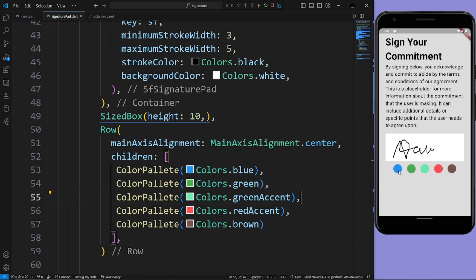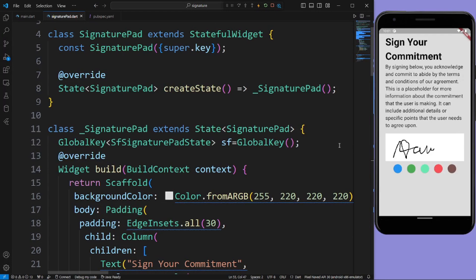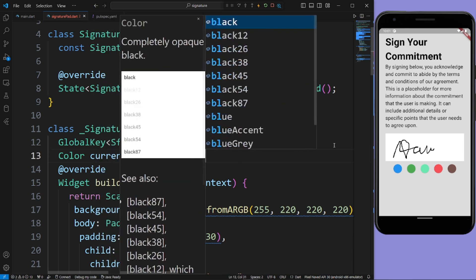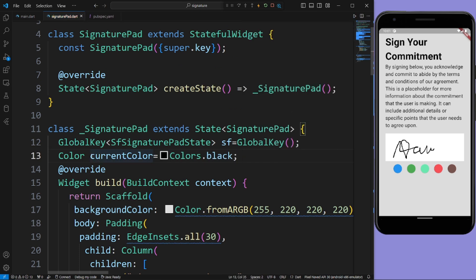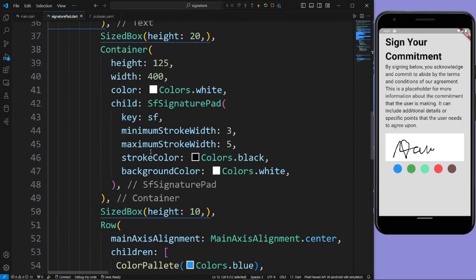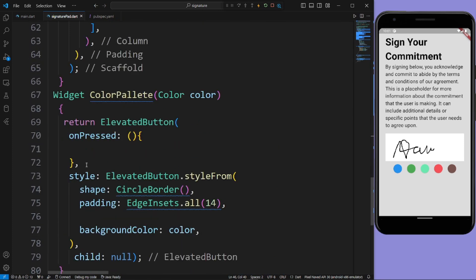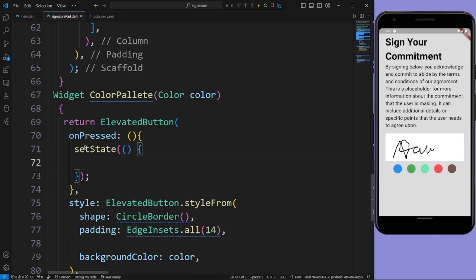Now when a user clicks on a color the signature color should change. For this, create a Color variable called currentColor and initialize it with Colors.black. Now pass this currentColor in the stroke color of SfSignaturePad. When a user clicks a color, in the onPressed method use setState to change the currentColor value by assigning the color parameter.